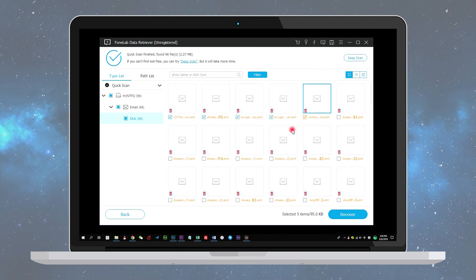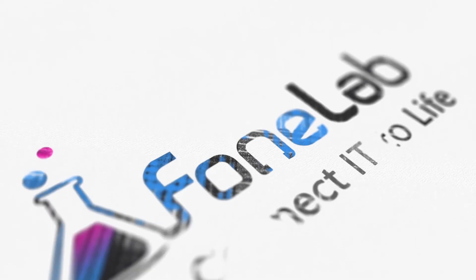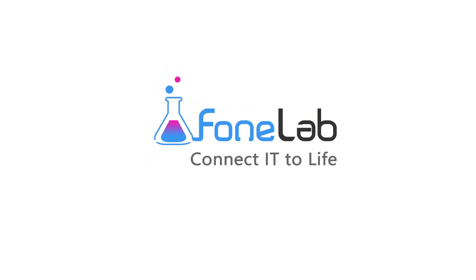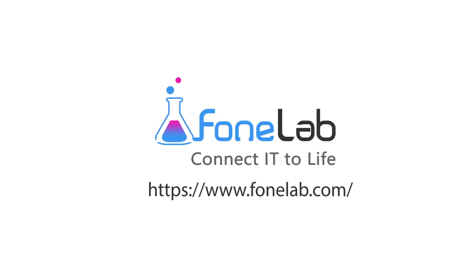Step 4: Recover data. Mark the items you want to recover and then click the Recover button. The selected items will be saved to your computer. That's all. If you want to learn more details about FoneLab, you can visit www.fonelab.com.